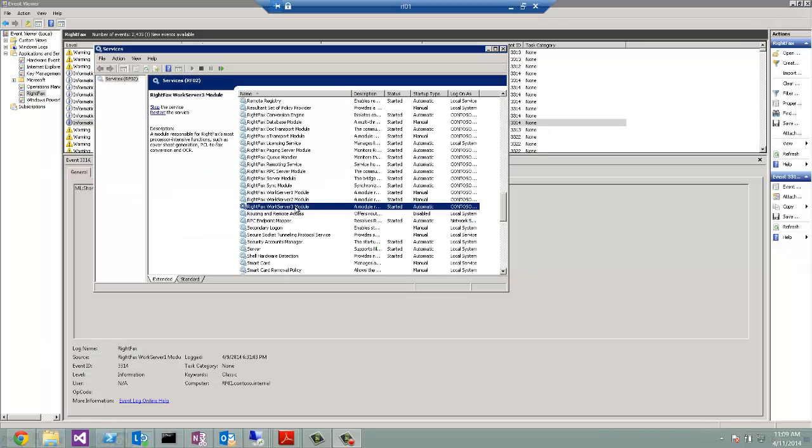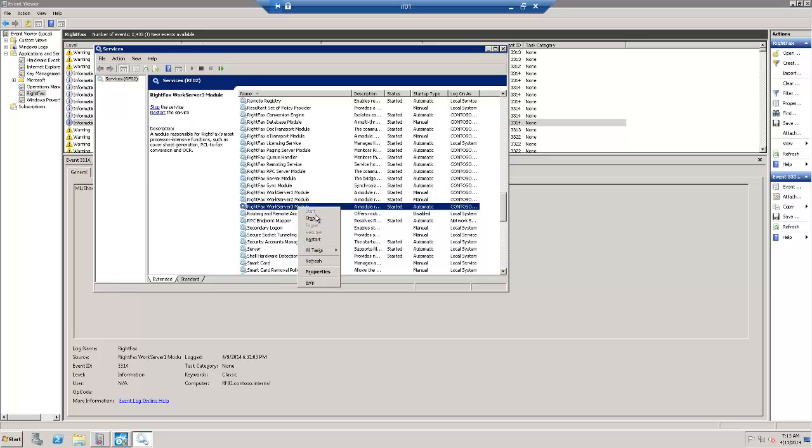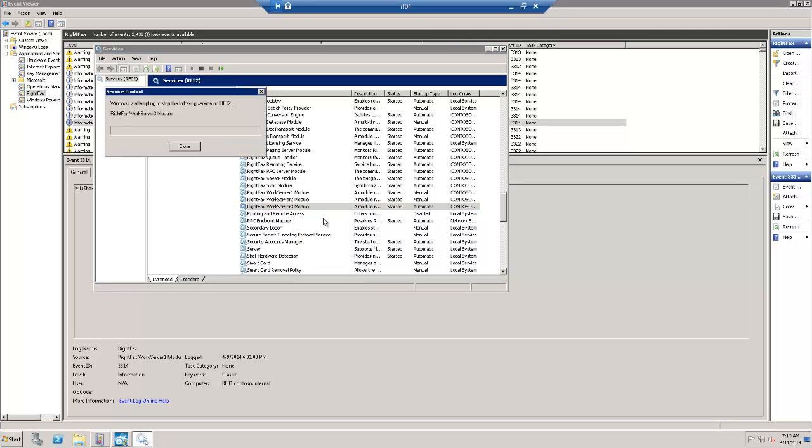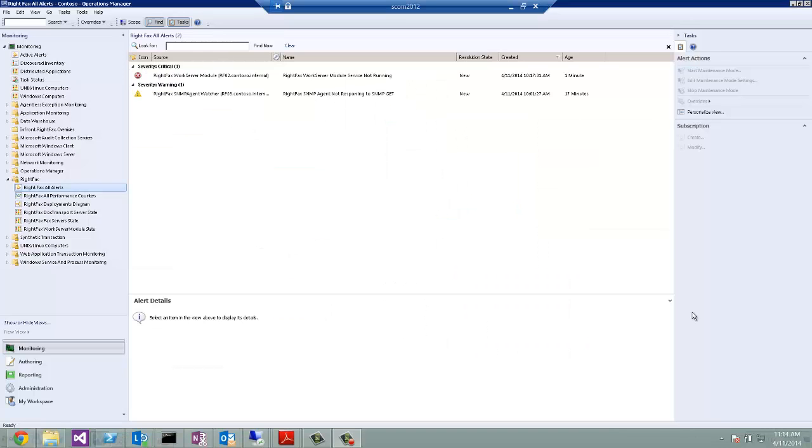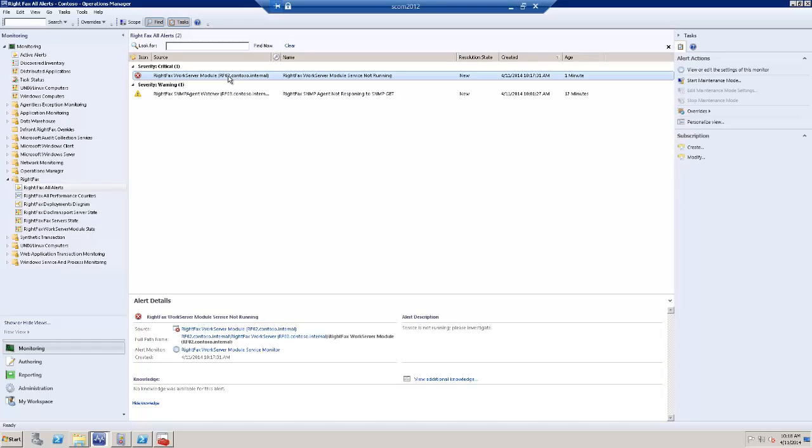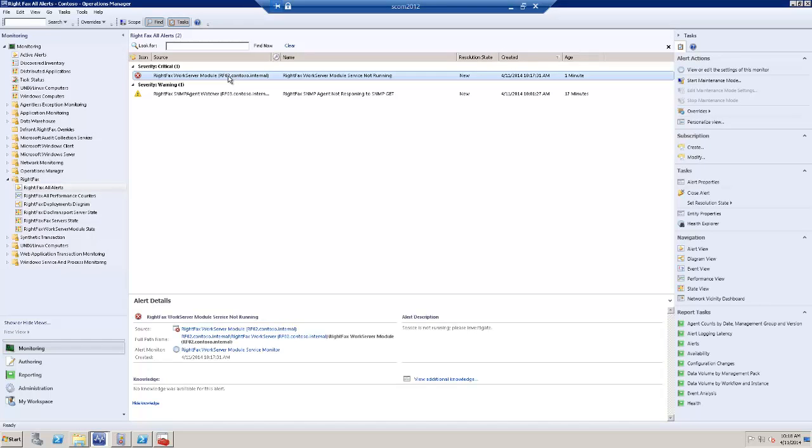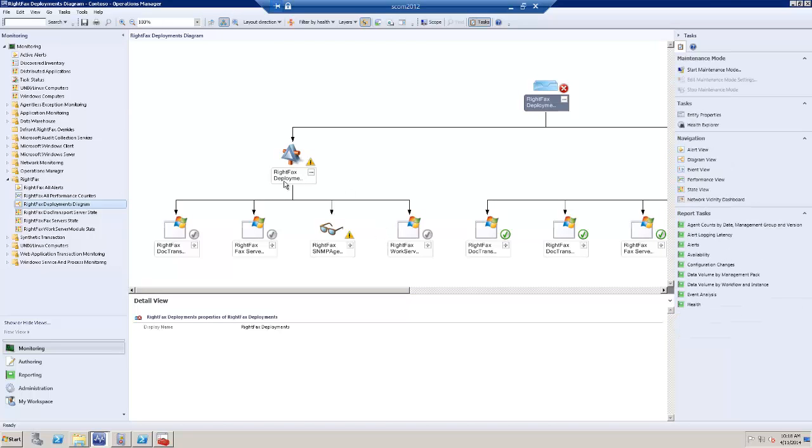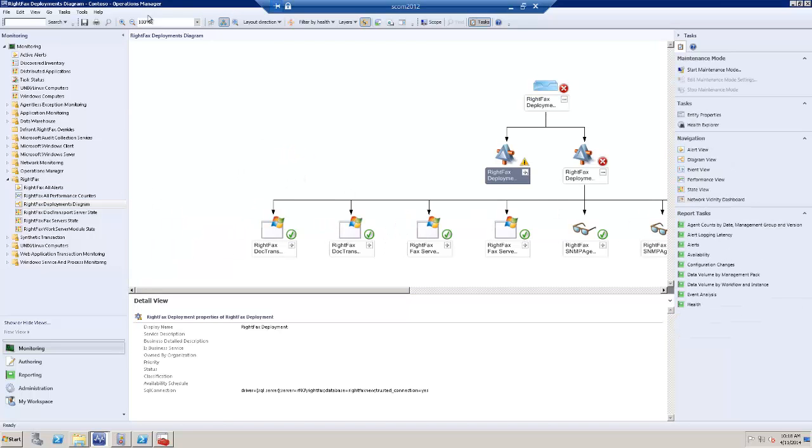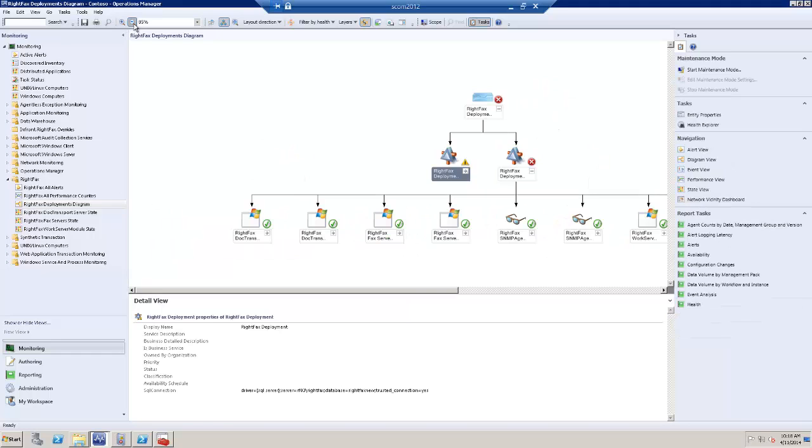In another failure scenario, if one of the WorkServer modules stops, a corresponding alert will be soon received. And we can quickly trace down to what is the problem in the diagram here.